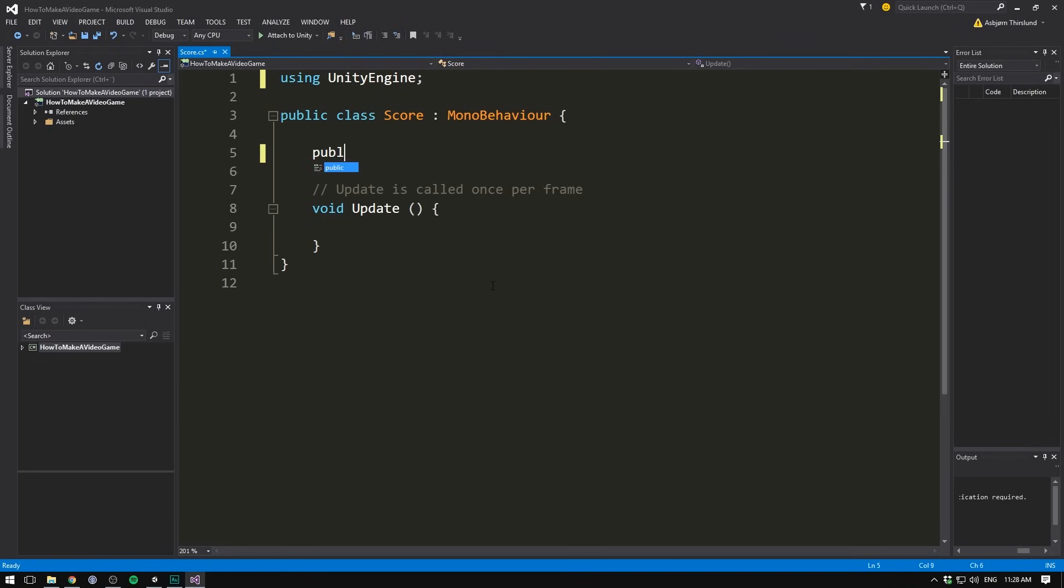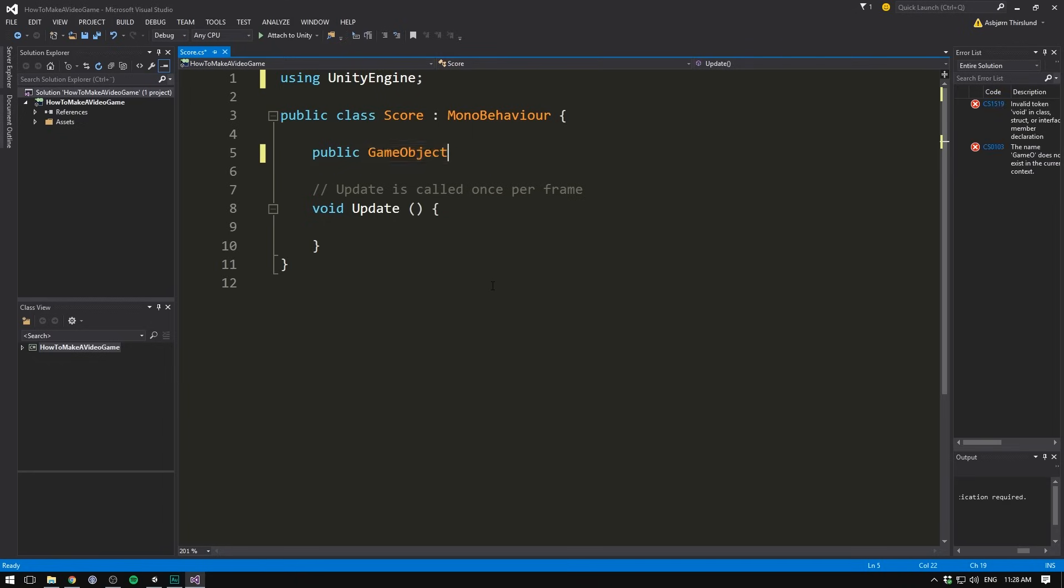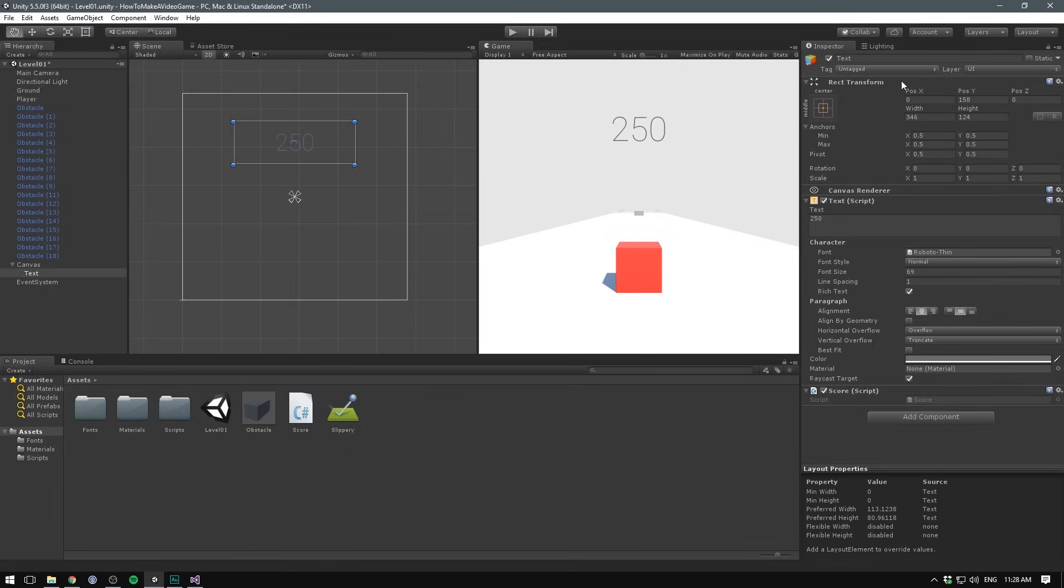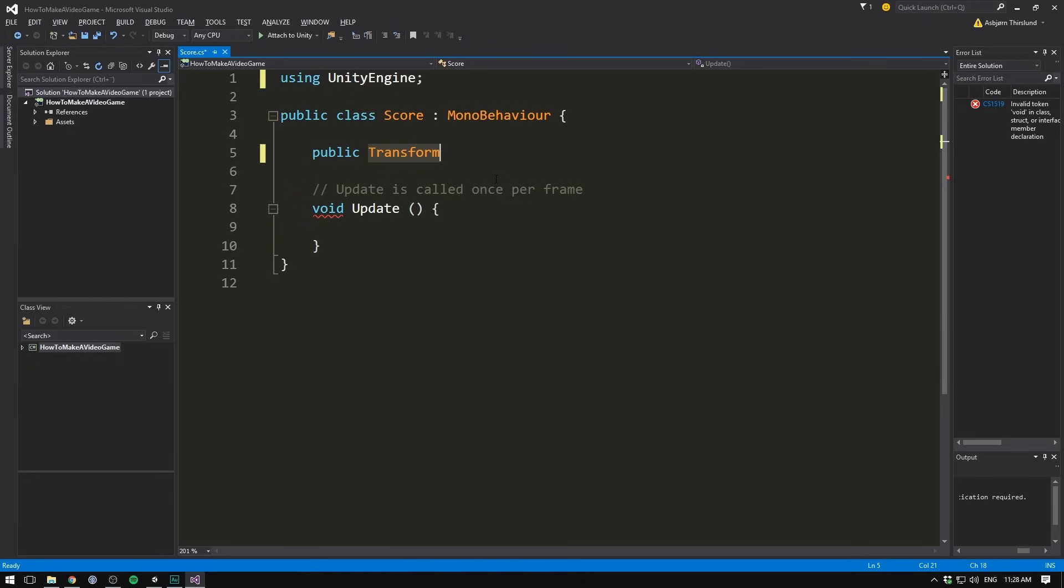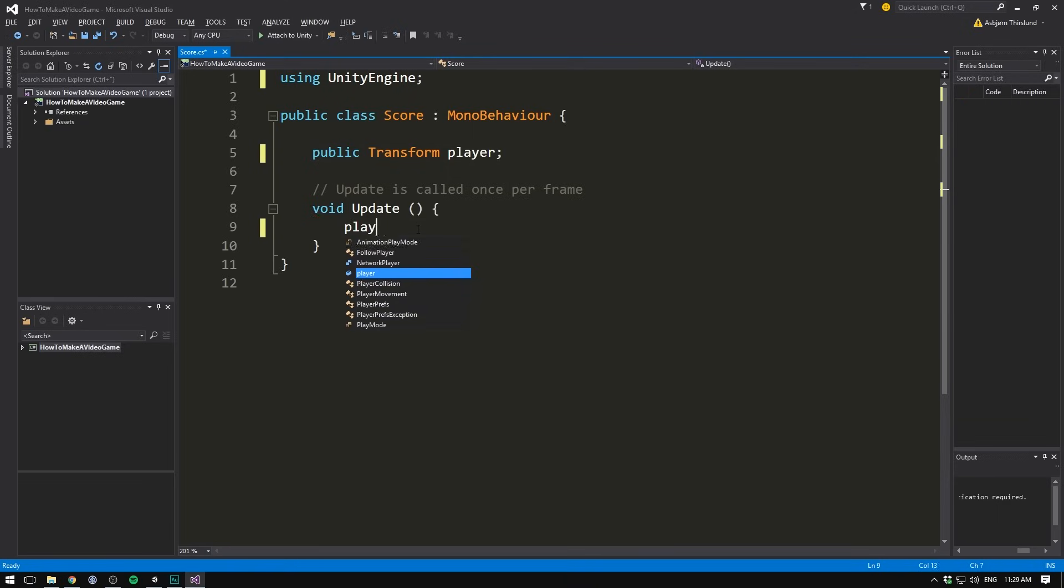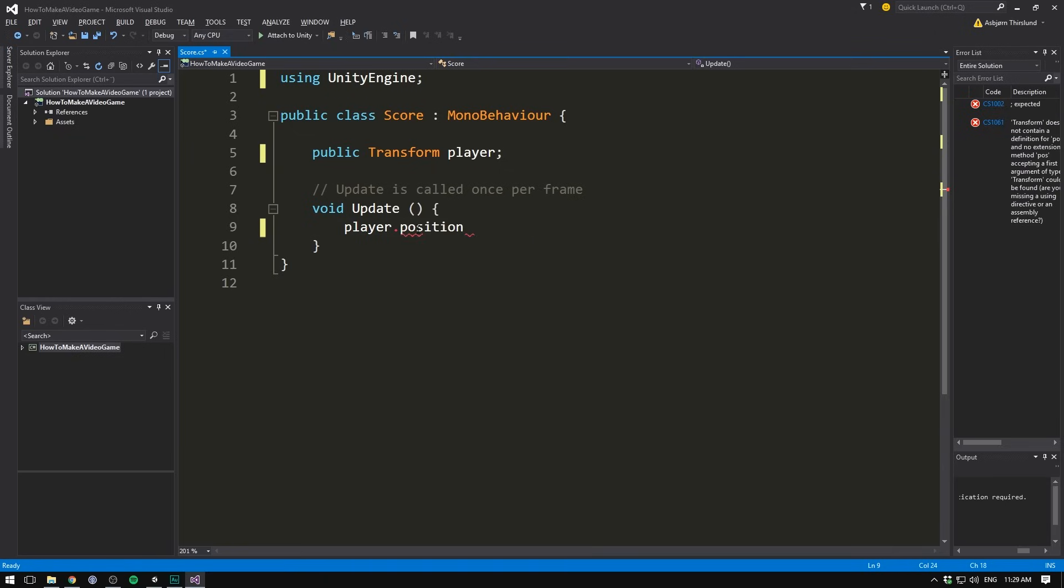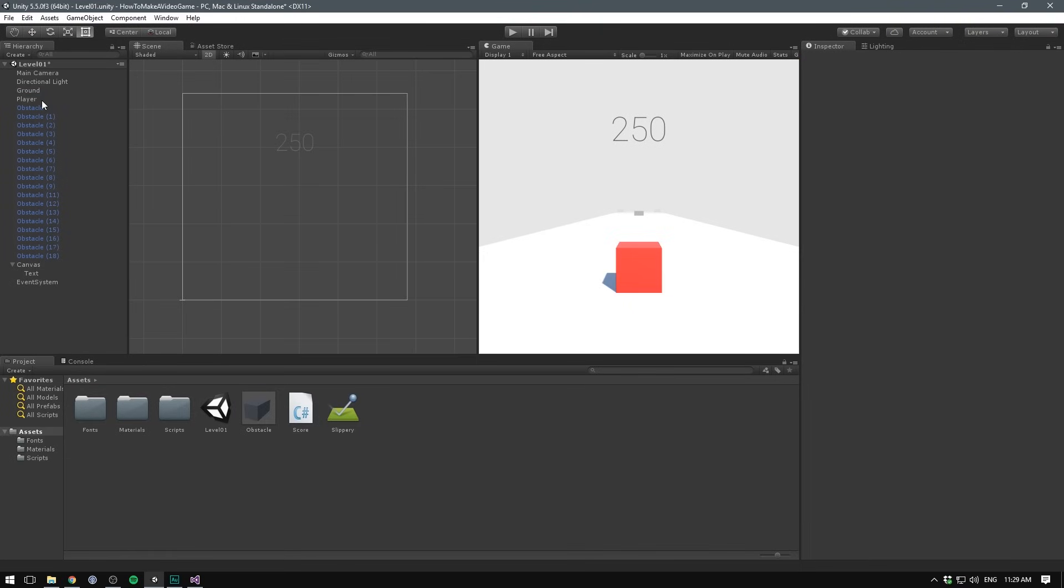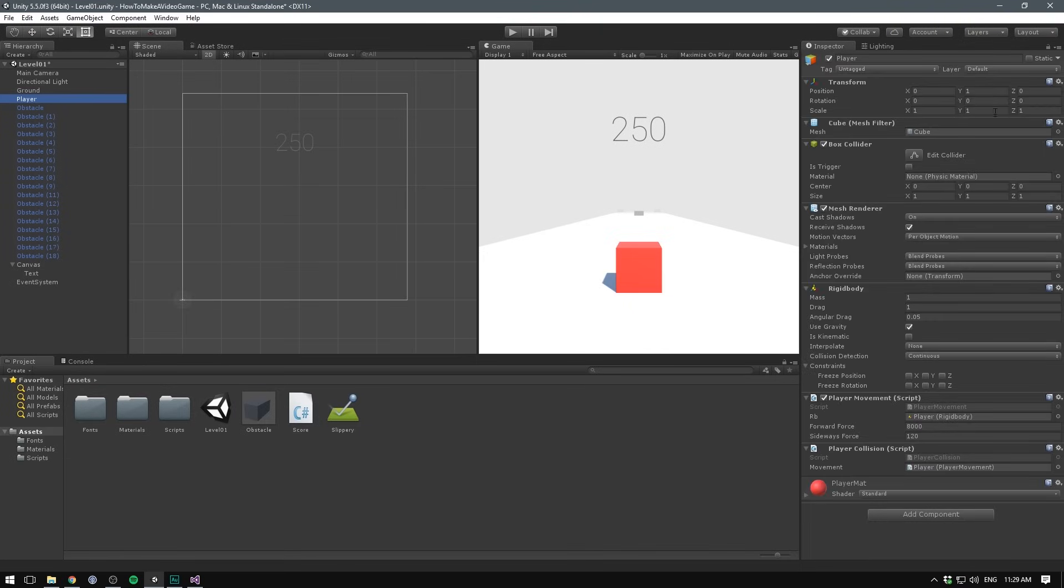Because our player has a position, and we can use that to measure his distance traveled. It's the same as any other variable. We start with public, then the type. Here we could either write game object. And this gives us a lot of information about our player, but we only want the position. And therefore, we're going to type transform instead. Because remember, the transform component is responsible for position, rotation, and scale. We're going to go ahead and write player as the name. And now in our update loop, we should be able to access player.position.z. And this is how many units we've moved on the z-axis. Of course, we have to make sure that our player starts at a z of 0, but indeed he does.